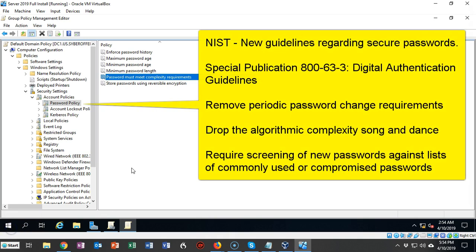The National Institute of Standards and Technology, NIST, has come out with a brand new policy for passwords and it's completely changed the way we think about having a complex password policy or the need for one.